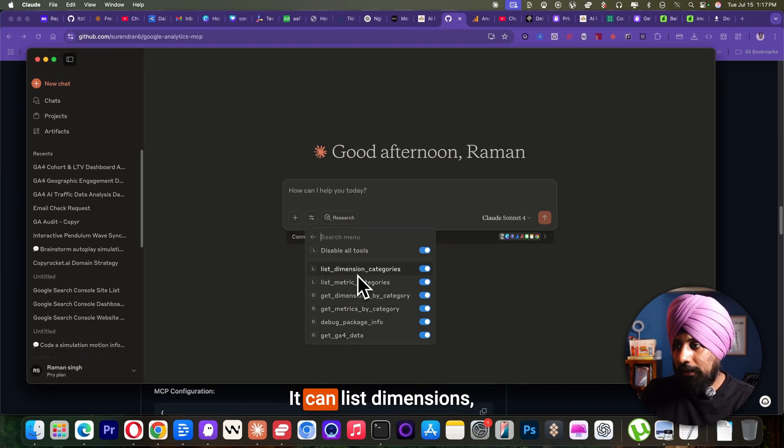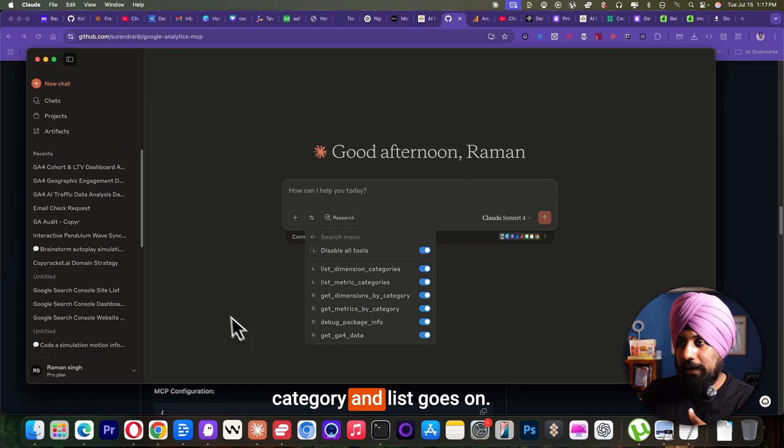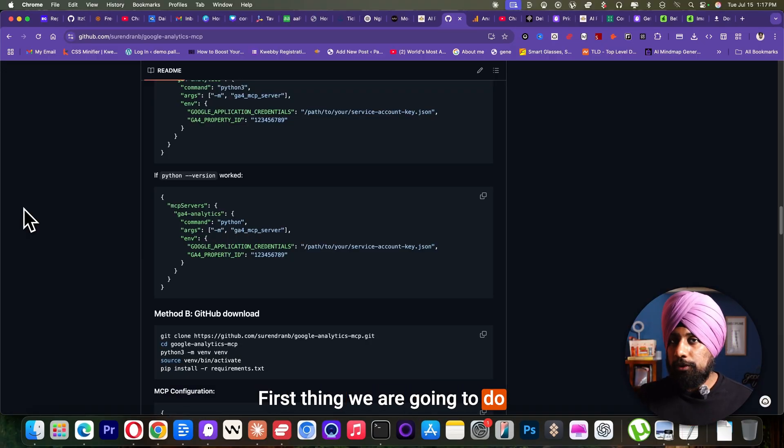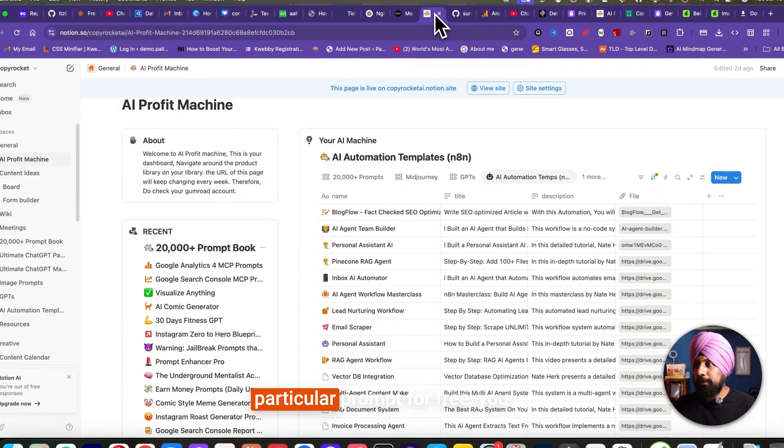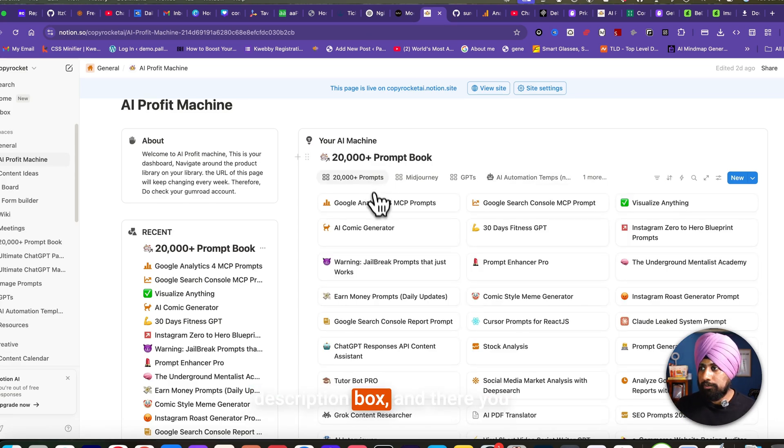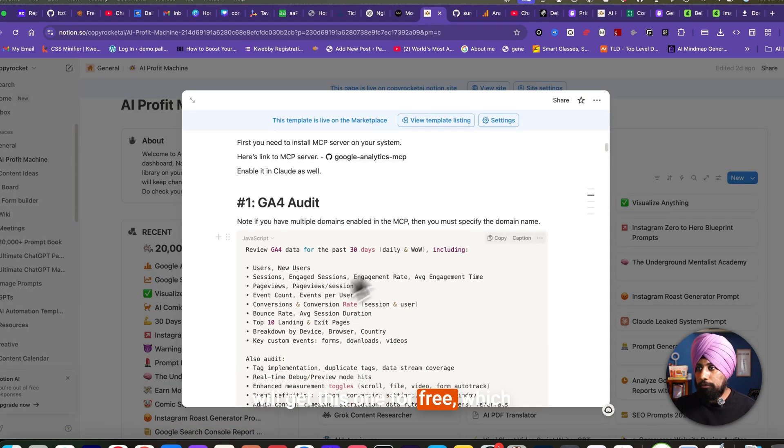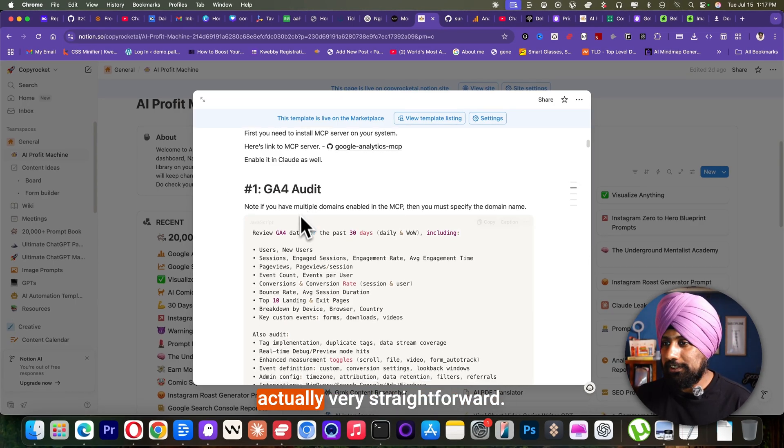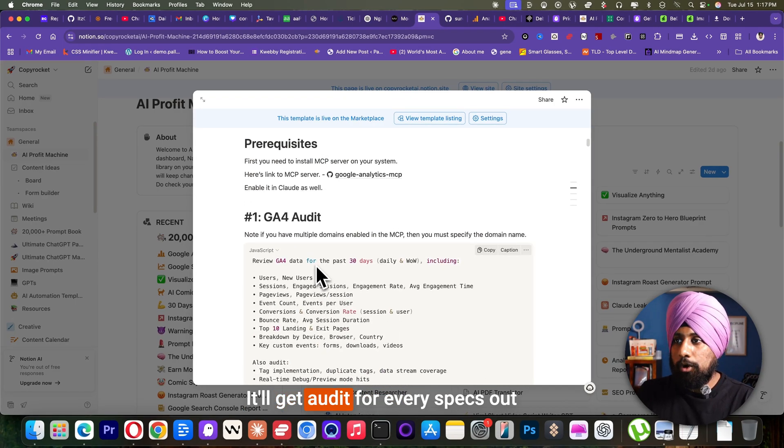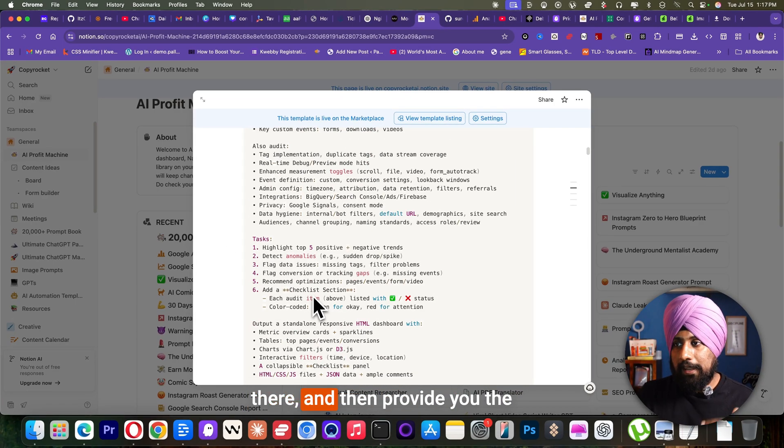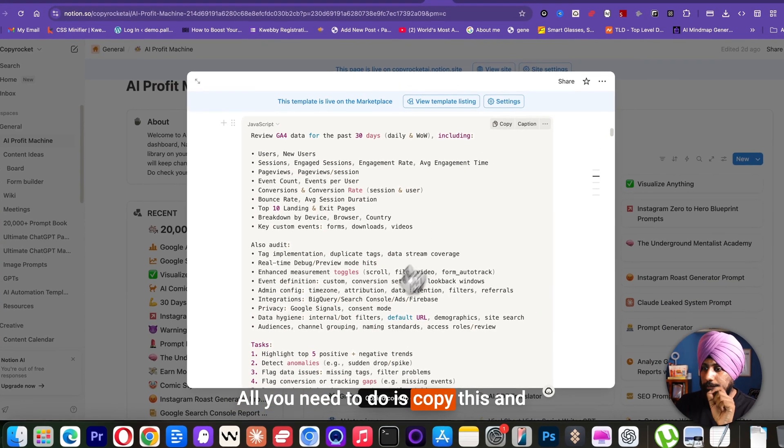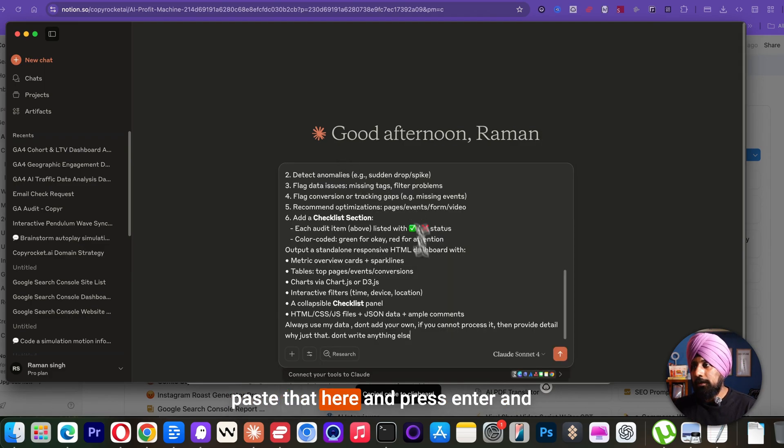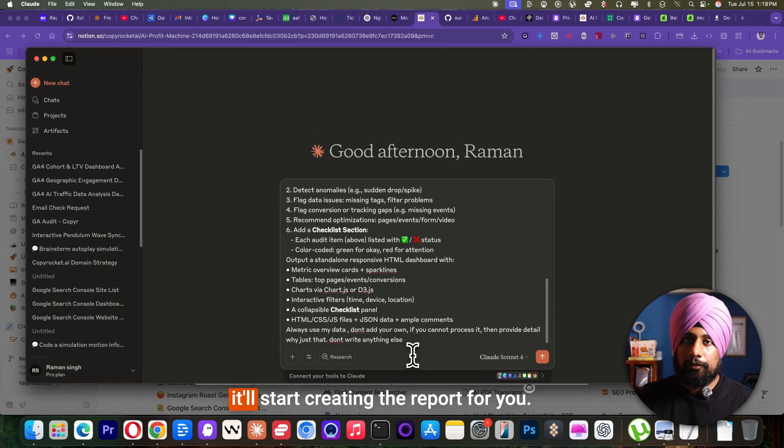It can list dimensions, metrics, dimension by category, and list goes on. First thing we are going to do is we are going to audit our Google analytics. I will give this particular prompt for free. You can get the free section in the description box. And there you will get this one for free, which is a GA4 audit prompt, which is actually very straightforward. It will be audit for every specs out there and then provide you the task which you need to for your website and the checklist as well. All you need to do is copy this and paste that here and press enter.